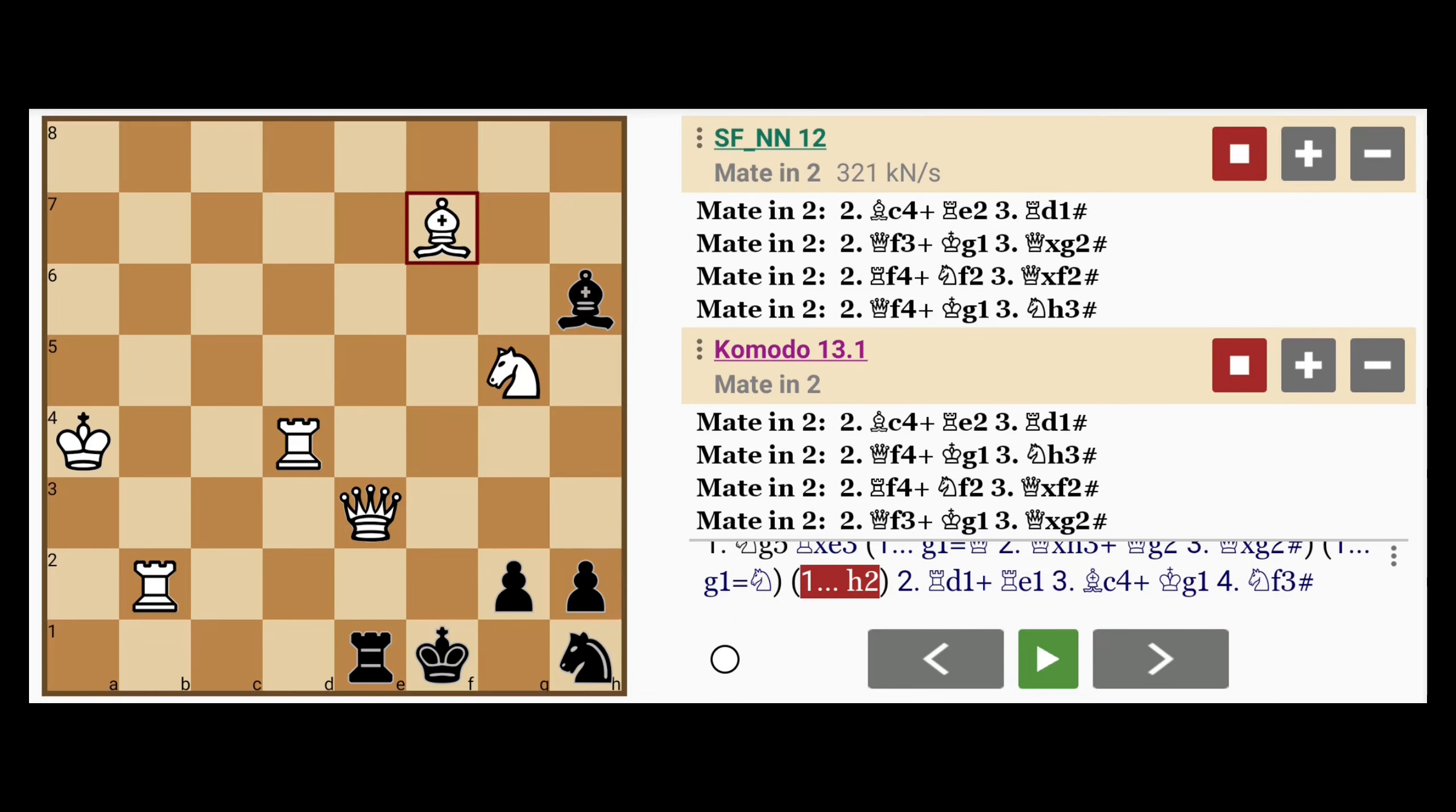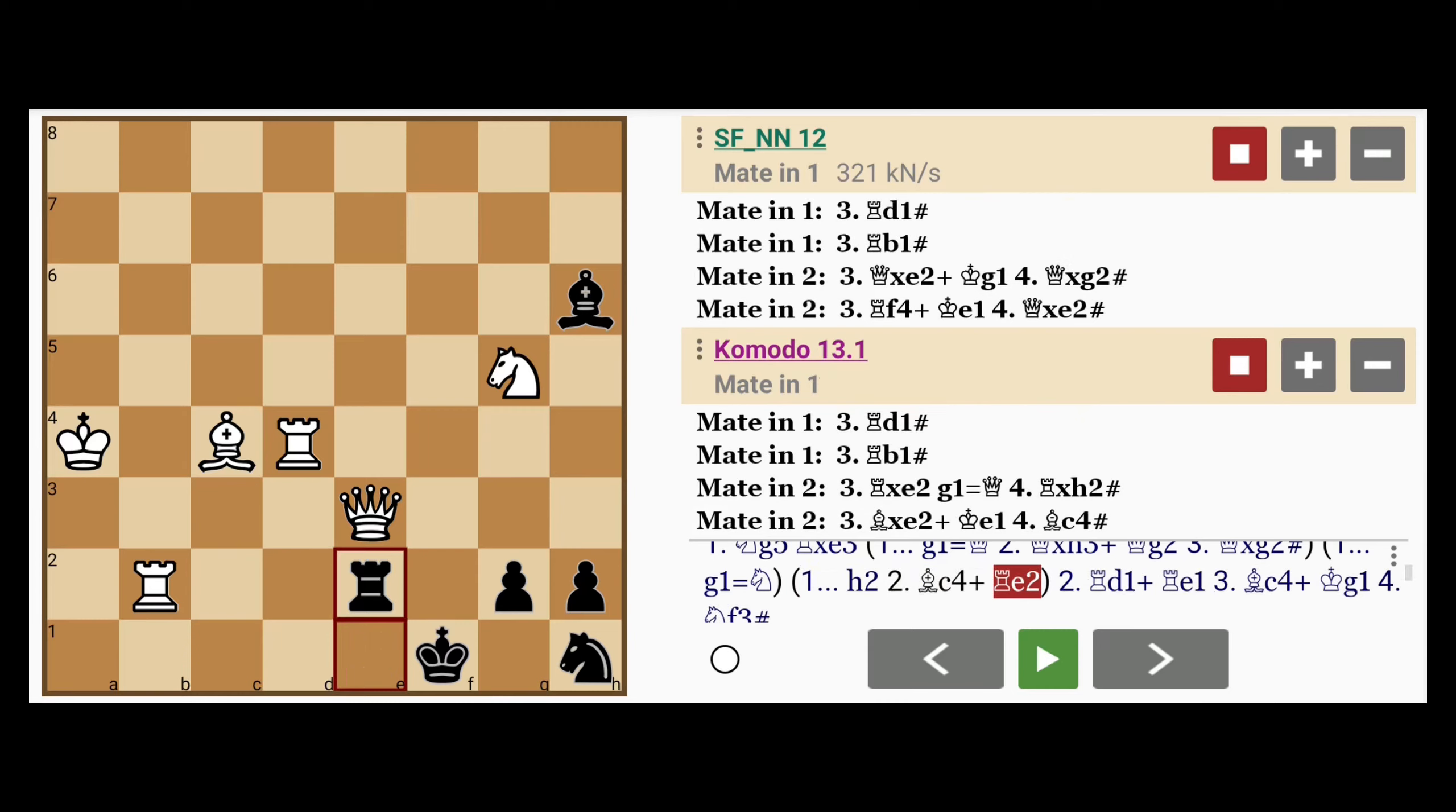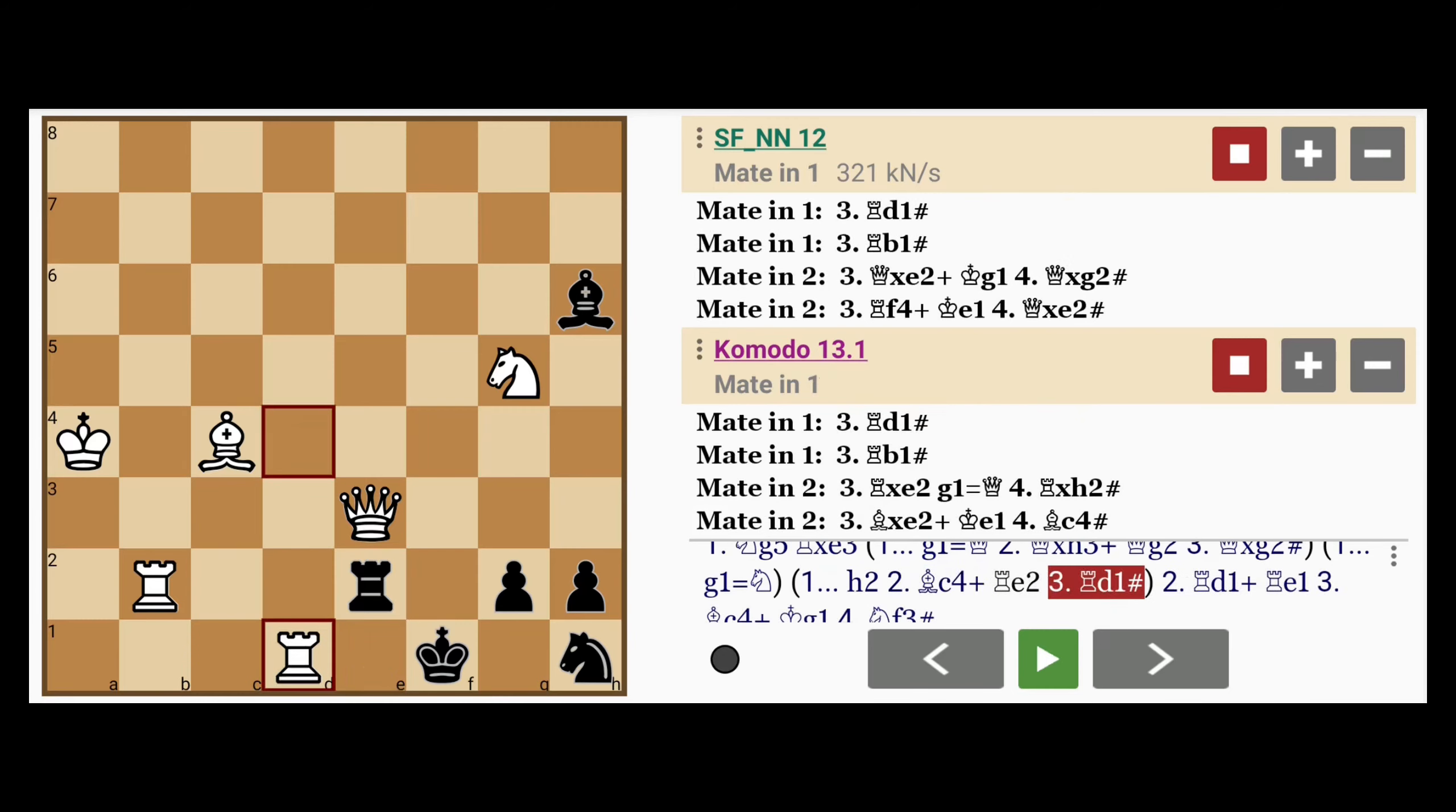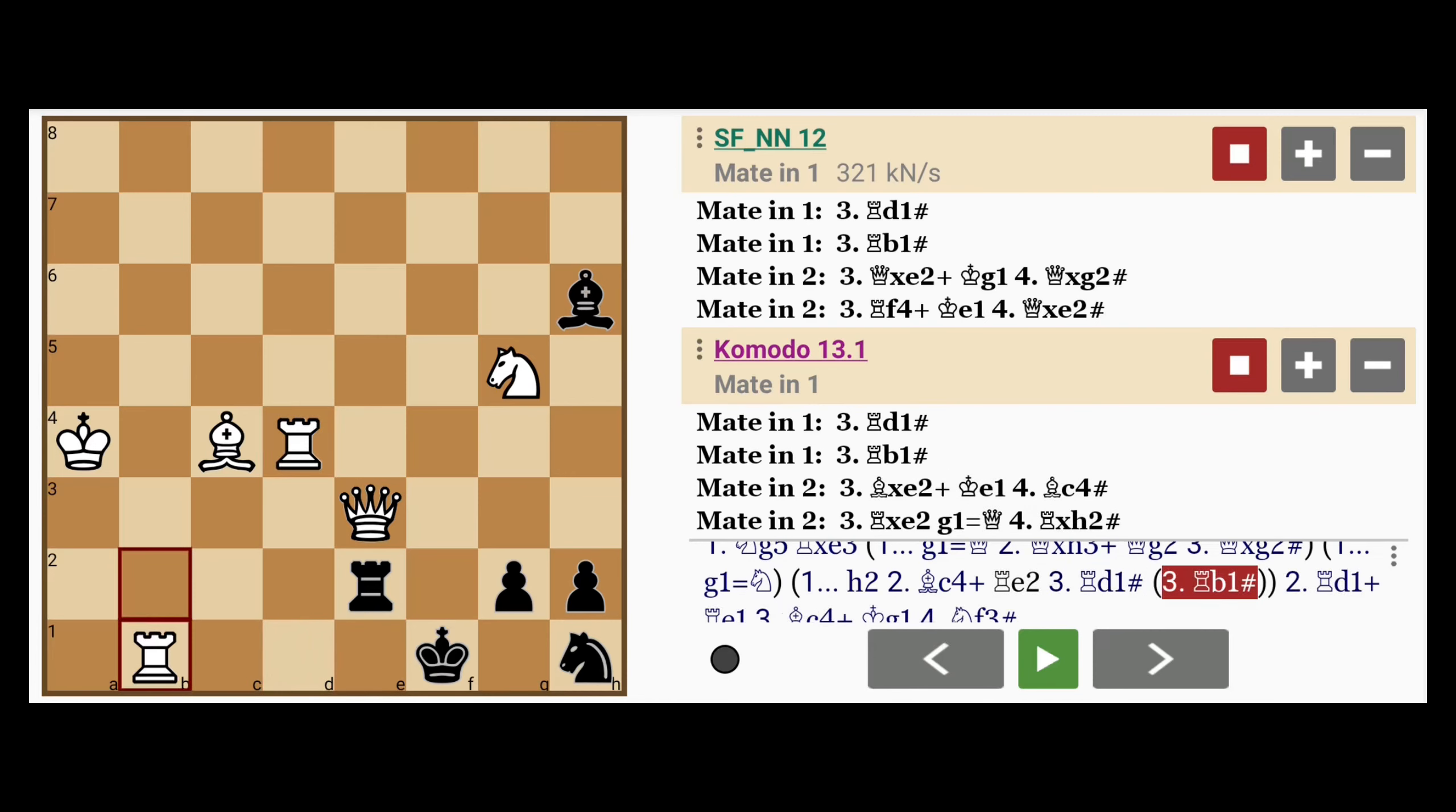And what if h2? That also loses more quickly because of any number of maneuvers such as bishop to c4 check, rook to e2, rook to d1 mate. Notice how the rook on e2 is pinned, or even rook to b1 mate.